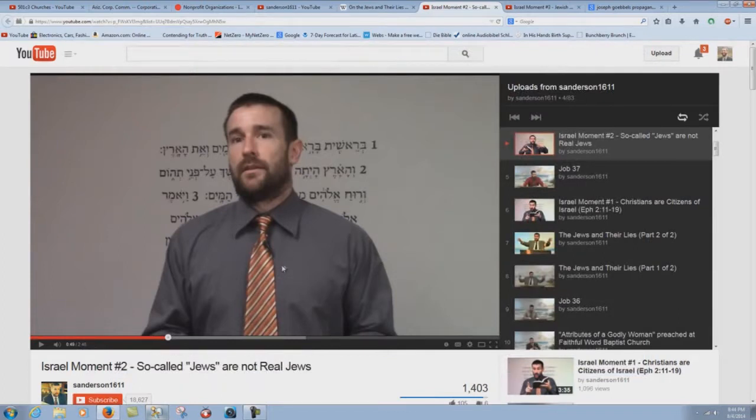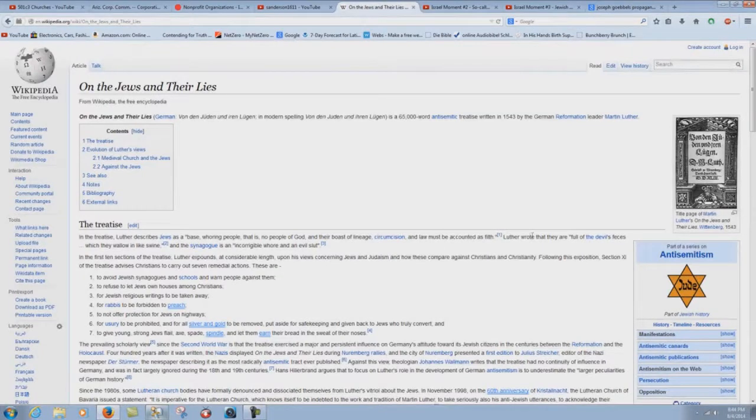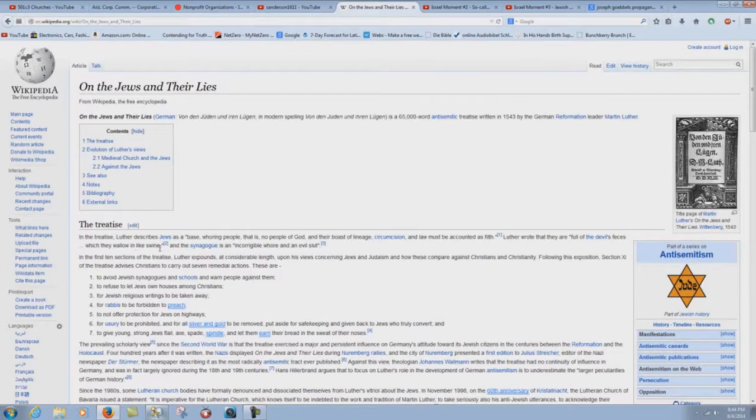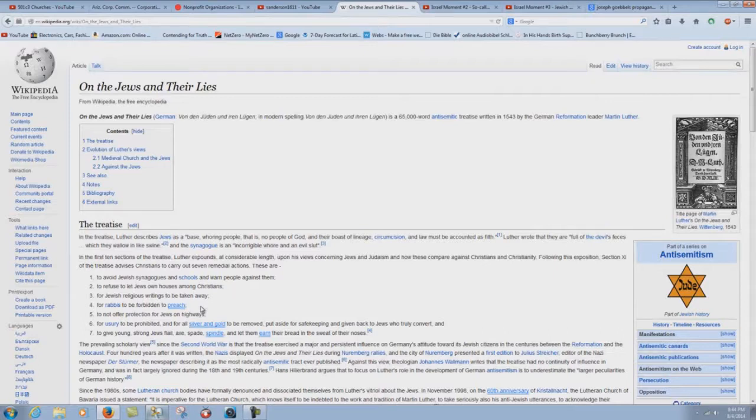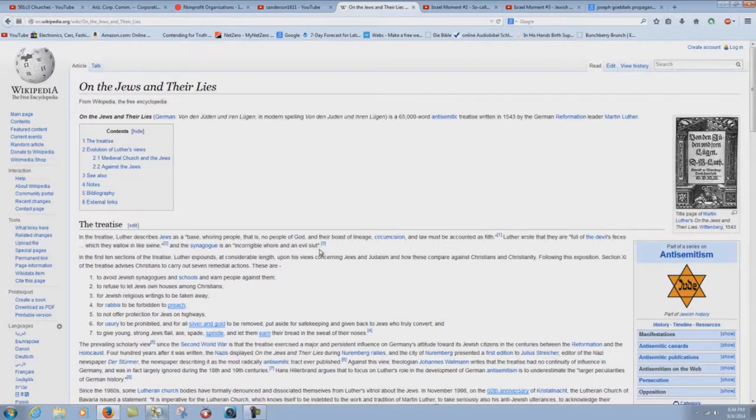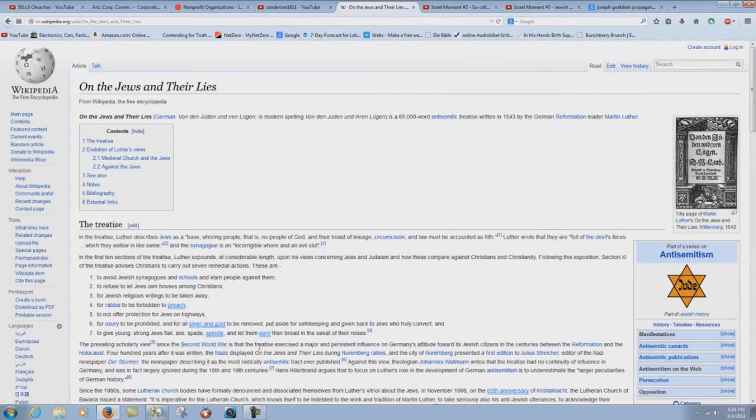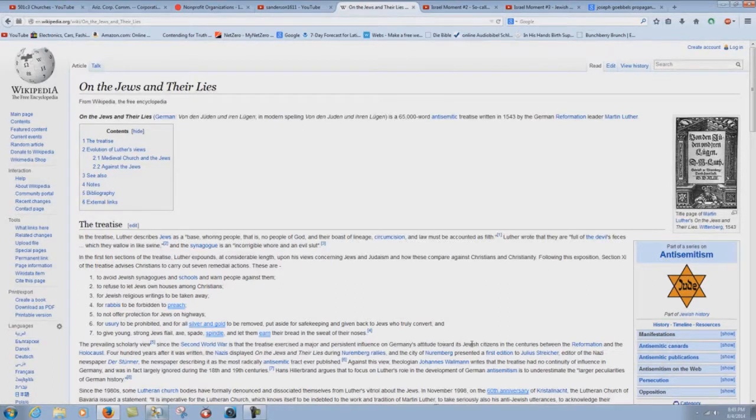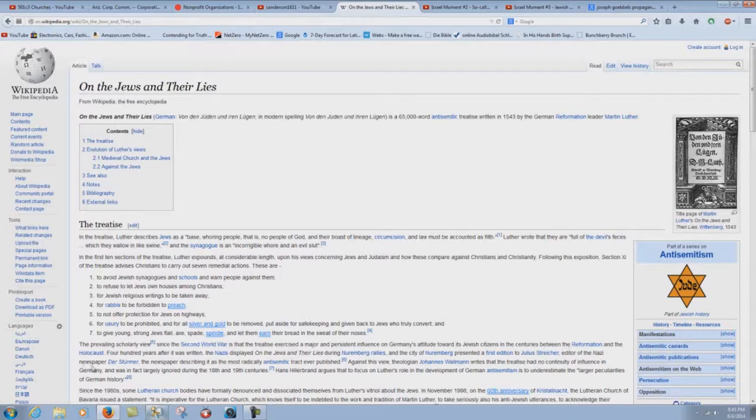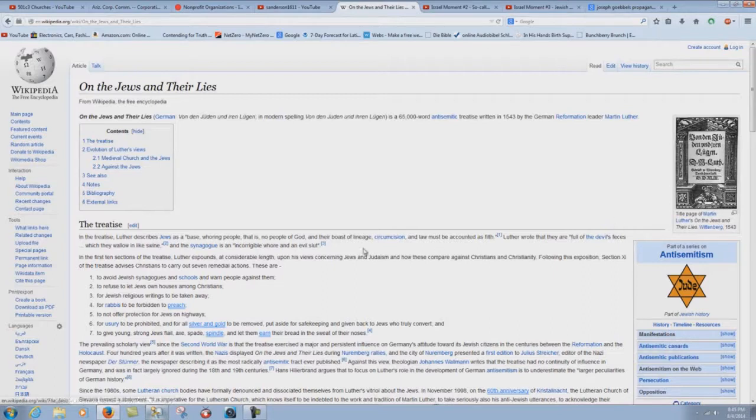Let's go back to what Martin Luther said here. Luther wrote that they are, quote, Full of the devil's feces, which they wallow in like swine. Nice. Real nice. Oh, but Luther was a great hero of the Christian faith. Well, no. He was a great hero of the Catholic faith. Look at this. And the synagogue is an incorrigible whore and an evil slut. That's what Luther wrote. And this went on to be used by Adolf Hitler and the Nazi movement, by the way.